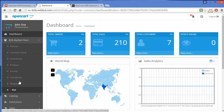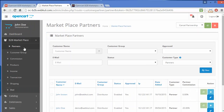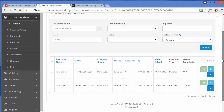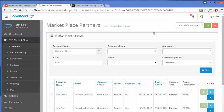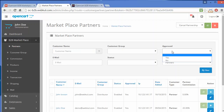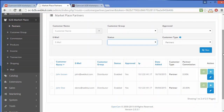We will go through each option one by one to understand how it works. First, I'm going to open the Partner menu, where marketplace partners can be managed. Here is the partners list and a filter section — admin can easily search partners by customer name, customer group, approved or unapproved status, email, status (enable or disable), and customer type.